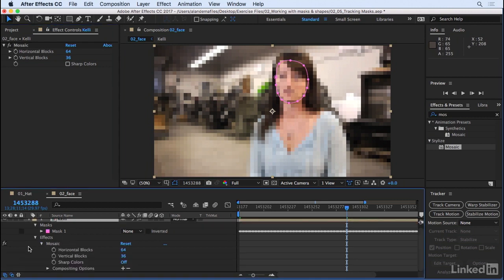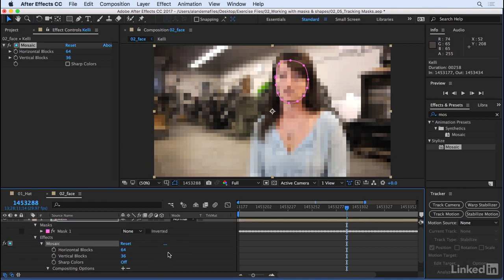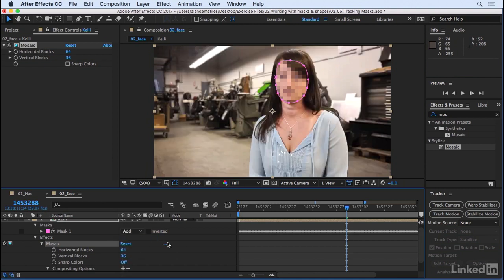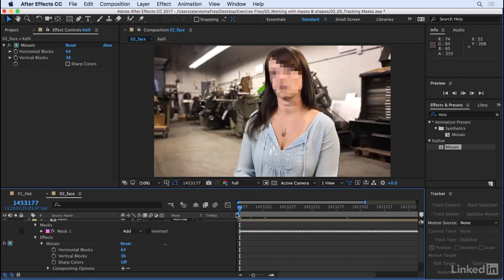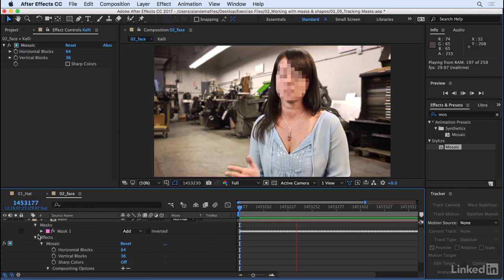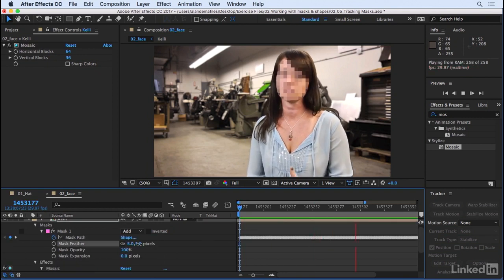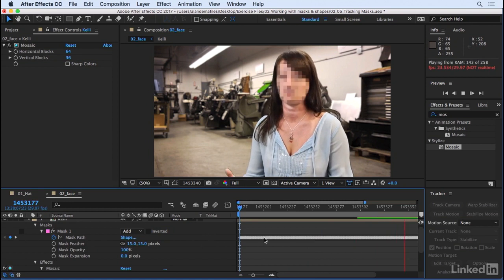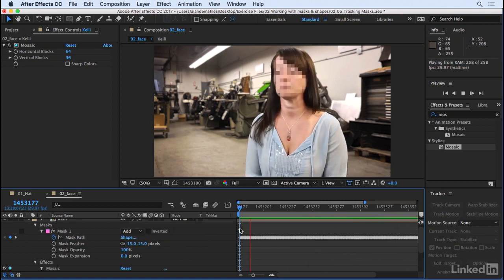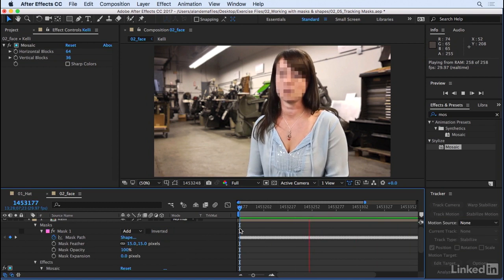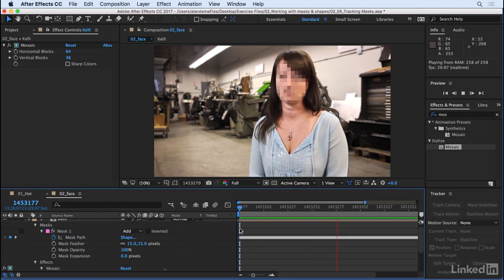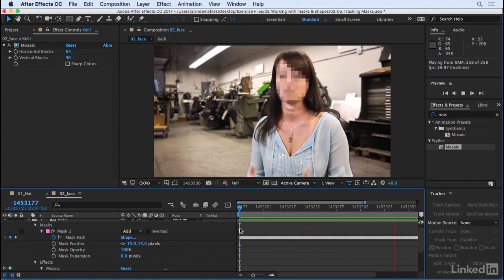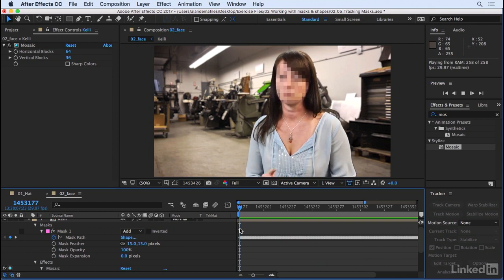We'll twirl down mosaic compositing options. We'll hit add to tell it to reference mask one. And when we switch our mode in mask one back to add, now we have a nice looking mosaic effect around her face. We can smooth that out a little bit, just feather that out a bit. And there we go. With just a handful of clicks, we're able to let After Effects do a lot of the heavy lifting for us in terms of getting a mask tracked along with our footage.